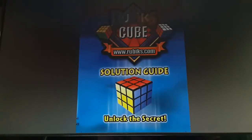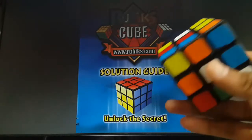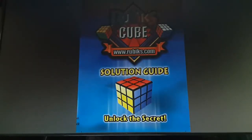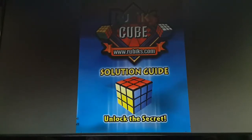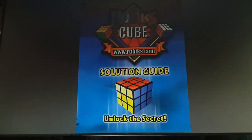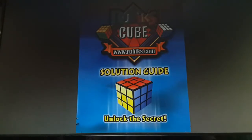Hello YouTube, Shiv here and today I am going to teach you how to go from this to this on your own. A lot of people have been asking me how to solve the cube and I always used to refer them to this PDF guide. It is available for free on rubix.com and the link will be in the description. In this video I will be showing you how to follow along with this solution guide.